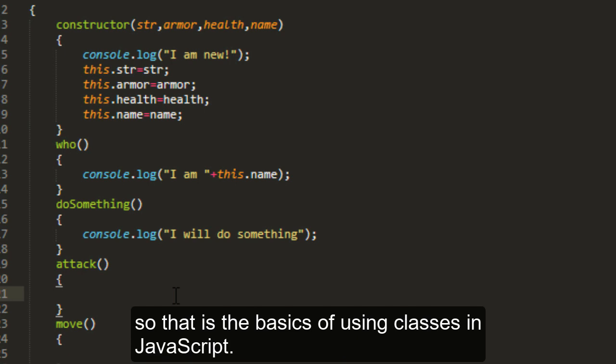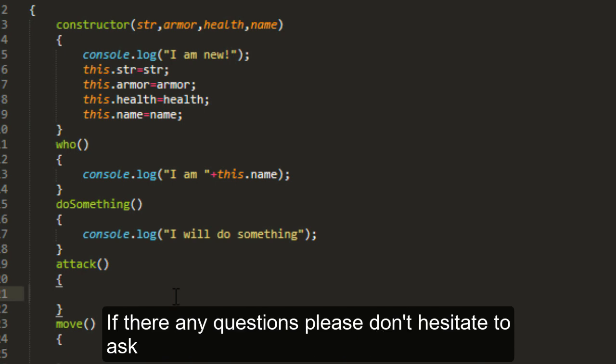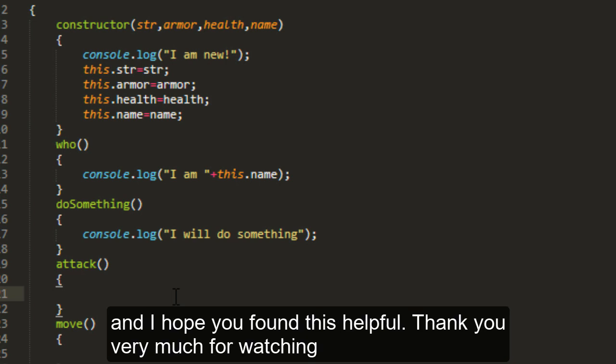So that is the basics of using classes in JavaScript. If there are any questions, please don't hesitate to ask. I hope you found this helpful. Thank you very much for watching.